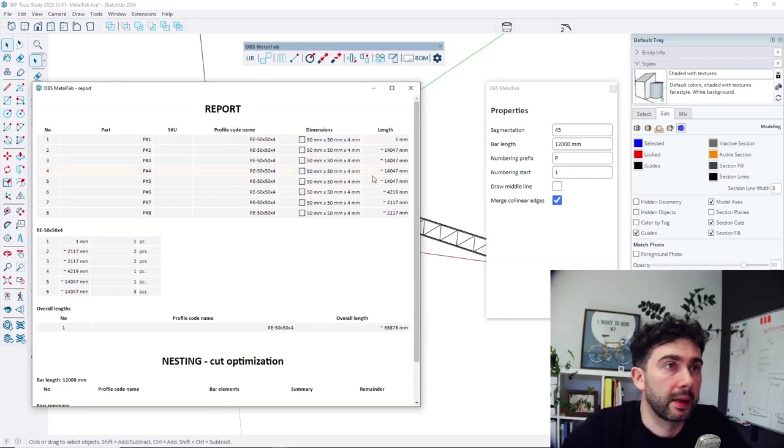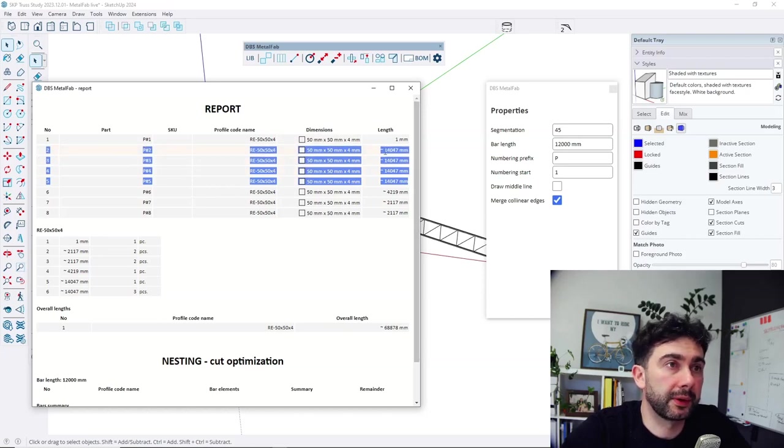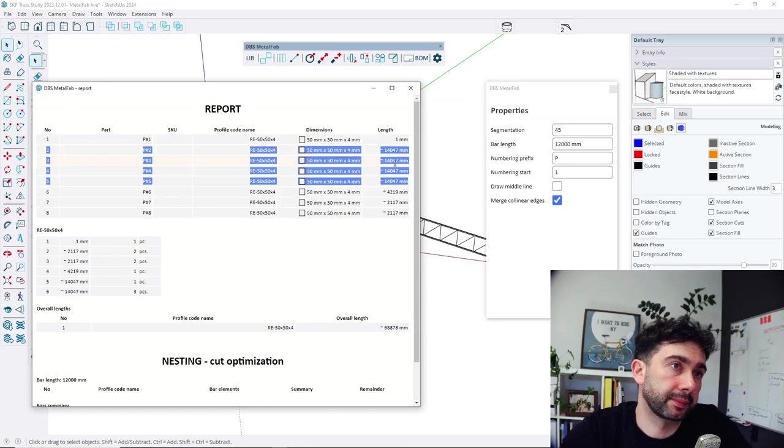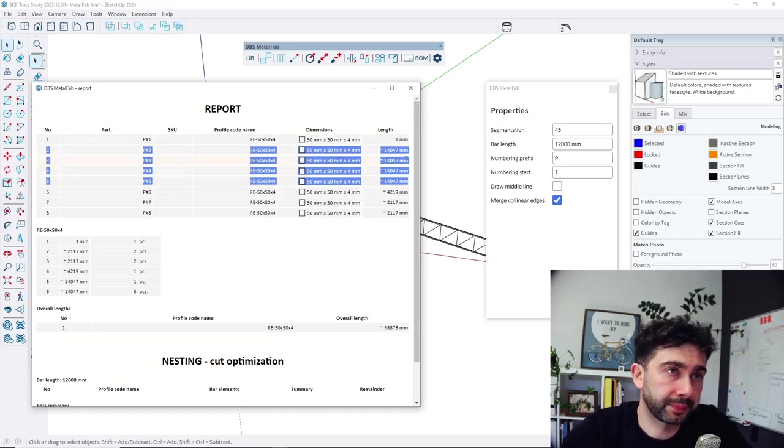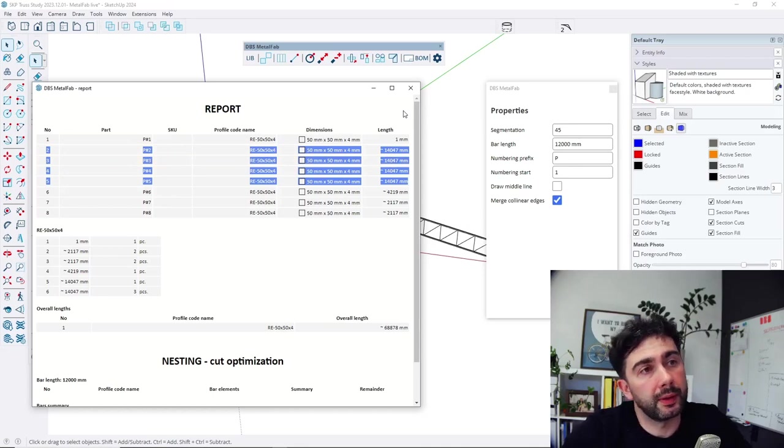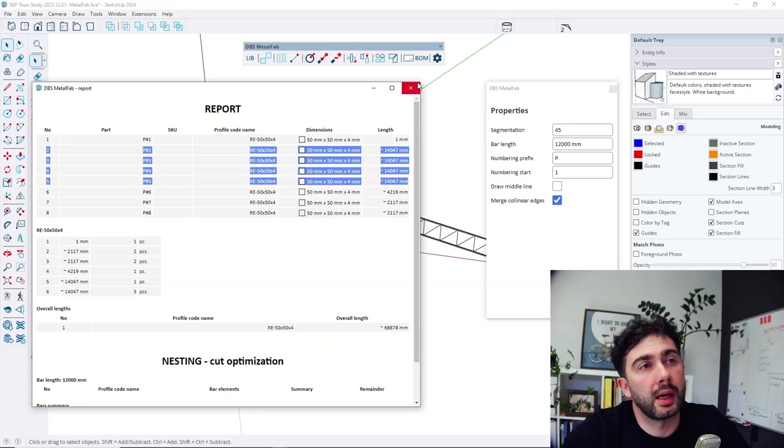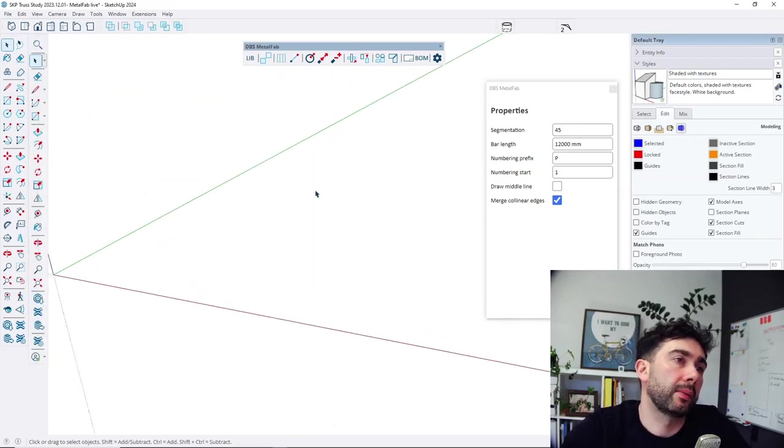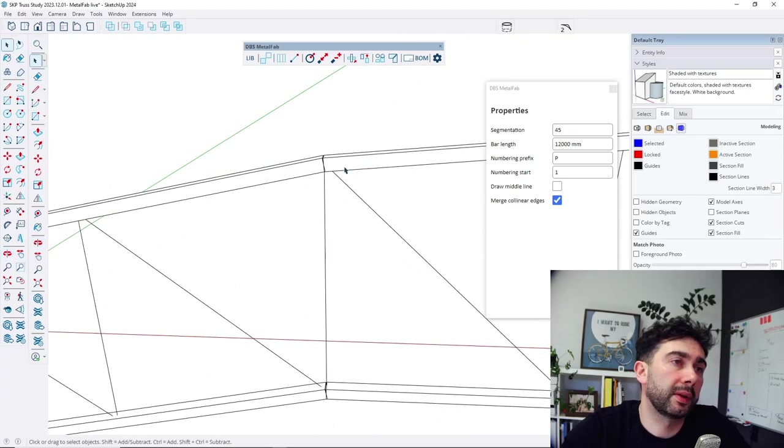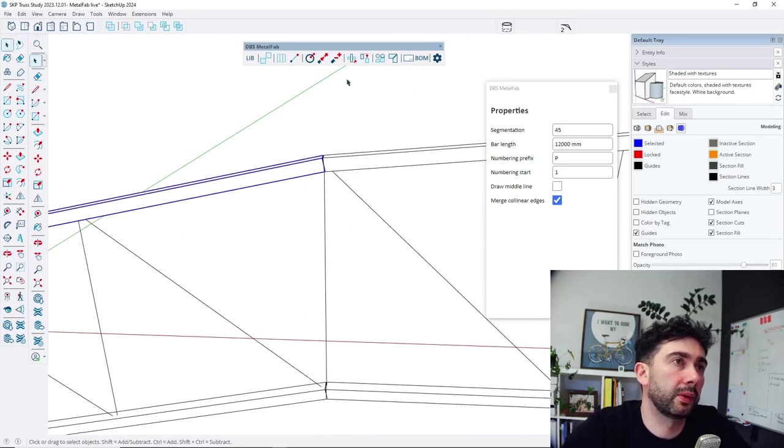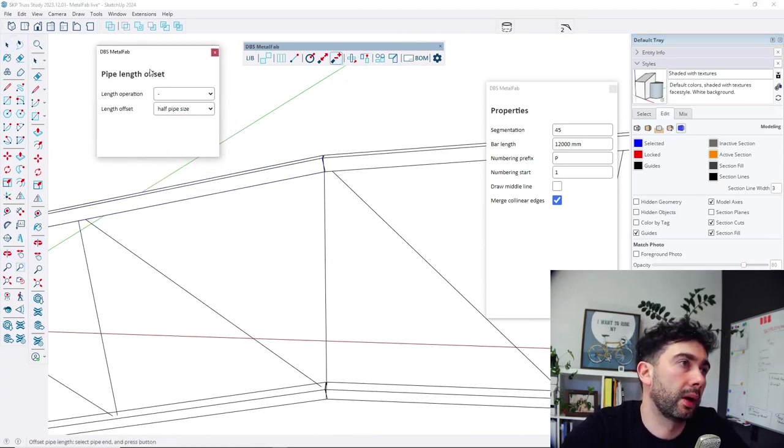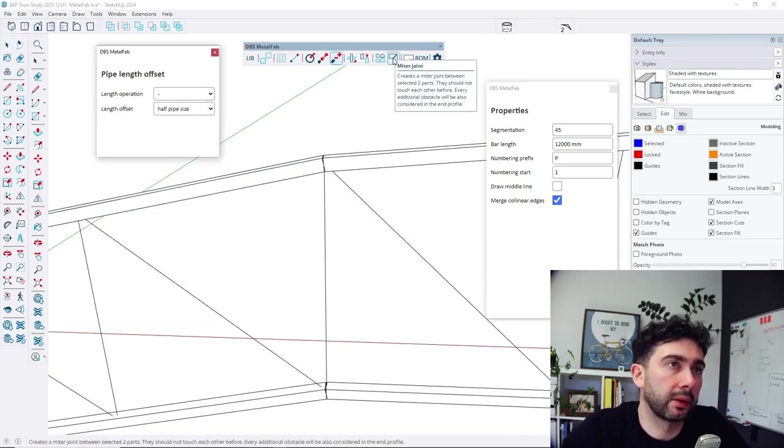So a few of them are longer than 12,000 millimeters. So let's make them shorter. Or maybe first let's connect them.